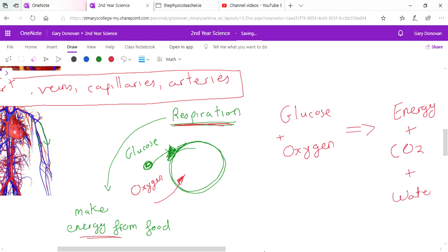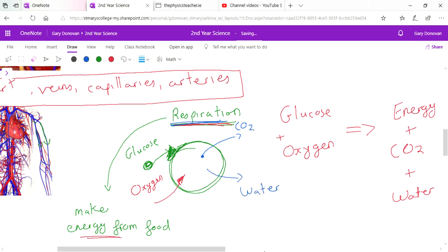So the blood, the circulatory system, carries the glucose and the oxygen to our cells, this process called respiration happens, and then carbon dioxide is given off and water is given off - these are the waste products. But also energy is made and that energy we use to walk around and live and grow and rebuild cells, all of those things.